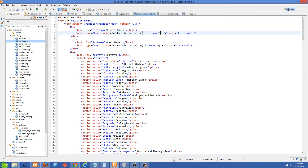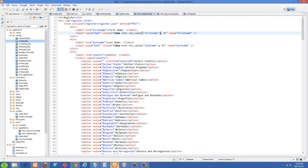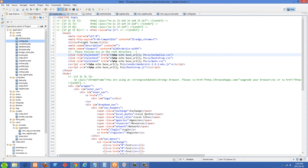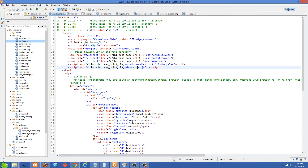Another thing we want to include is Twitter Bootstrap. Go to twitter.github.com/bootstrap and download Bootstrap. You'll get a folder of files — the ones you want are bootstrap.css and bootstrap.js. In my header I have bootstrap.js and bootstrap.css included, and you want to make sure these are included before your main CSS file and your main JS file.